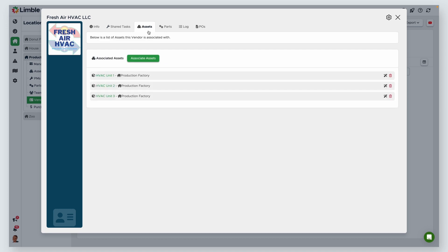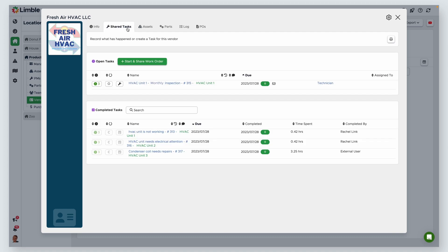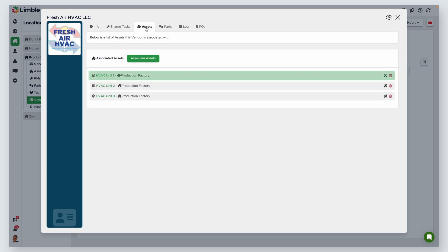Next is Assets. This is where you'll find assets that are associated with this vendor. Vendors are automatically associated with assets that are tied to tasks they've performed work on. For example, let's say that this vendor services your HVAC unit. You share a monthly task with the vendor to service HVAC Unit 1. Once the task has been assigned, HVAC Unit 1 will automatically be associated with this vendor and show here. You can also manually associate assets here by clicking Associate Assets.